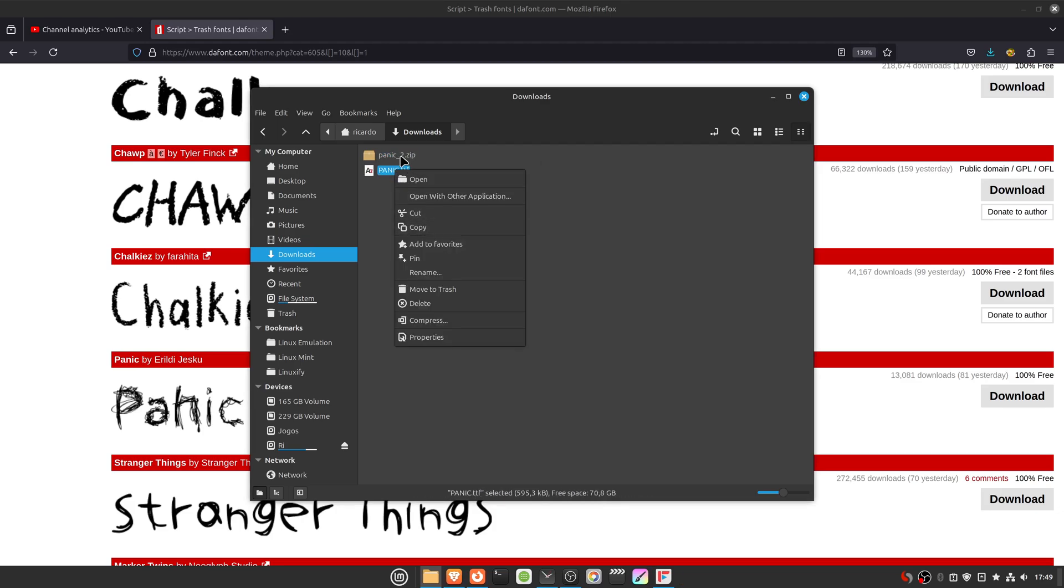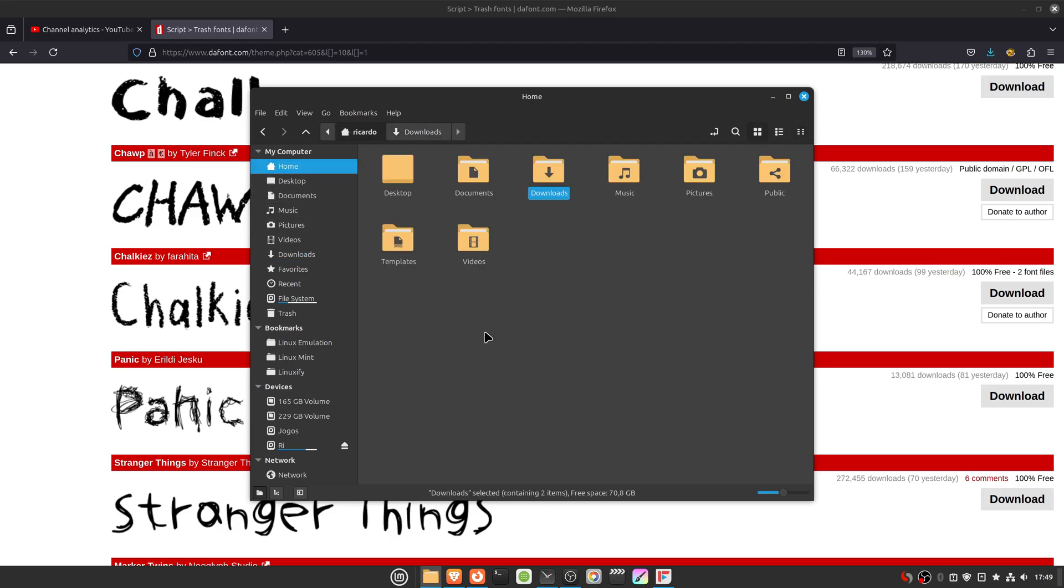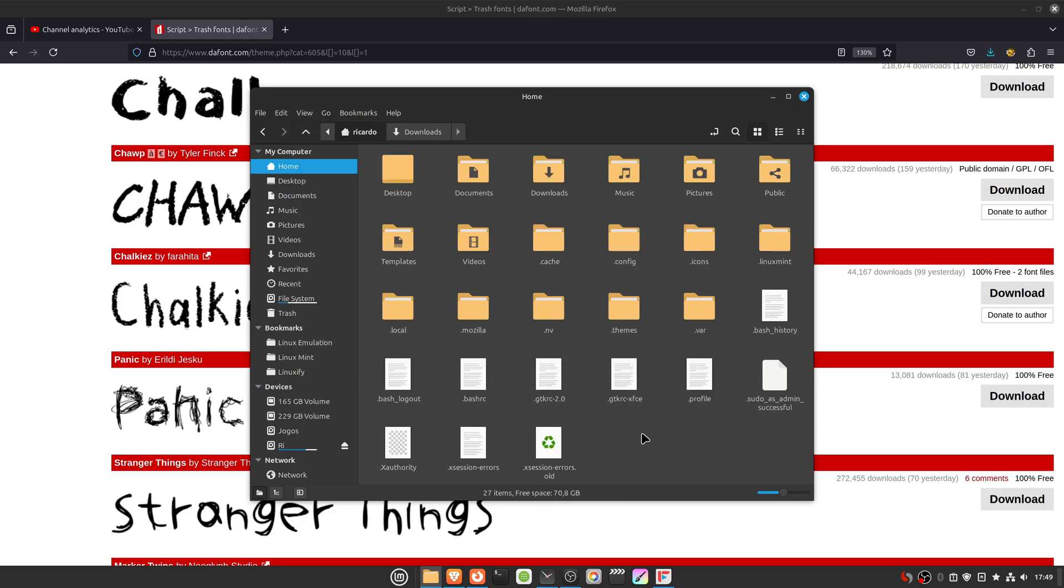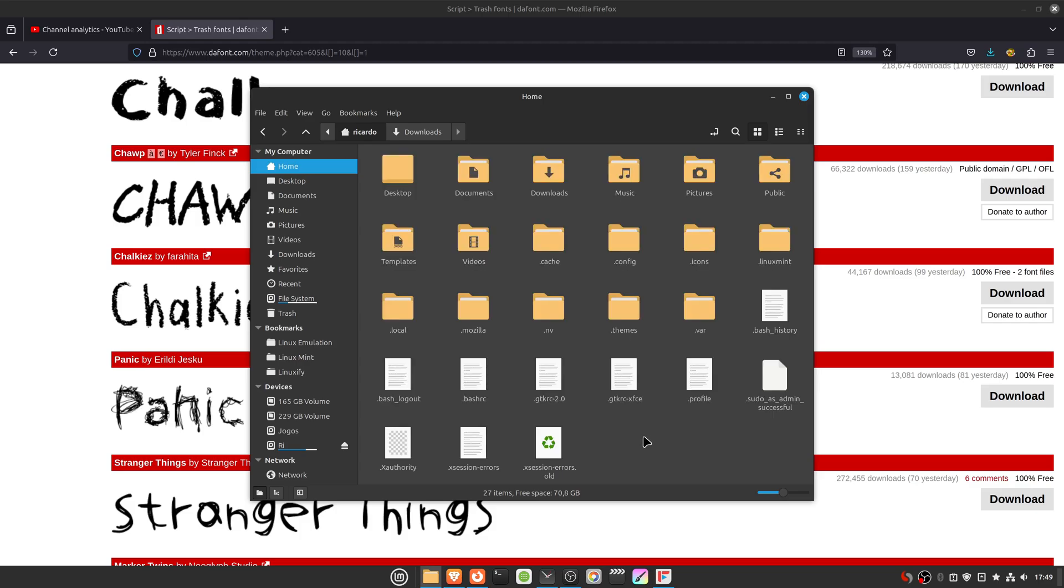Copy or cut the fonts, then go to your home folder. Go to View and turn on Show Hidden Files. You can also press Ctrl+H on your keyboard to show hidden files and folders.